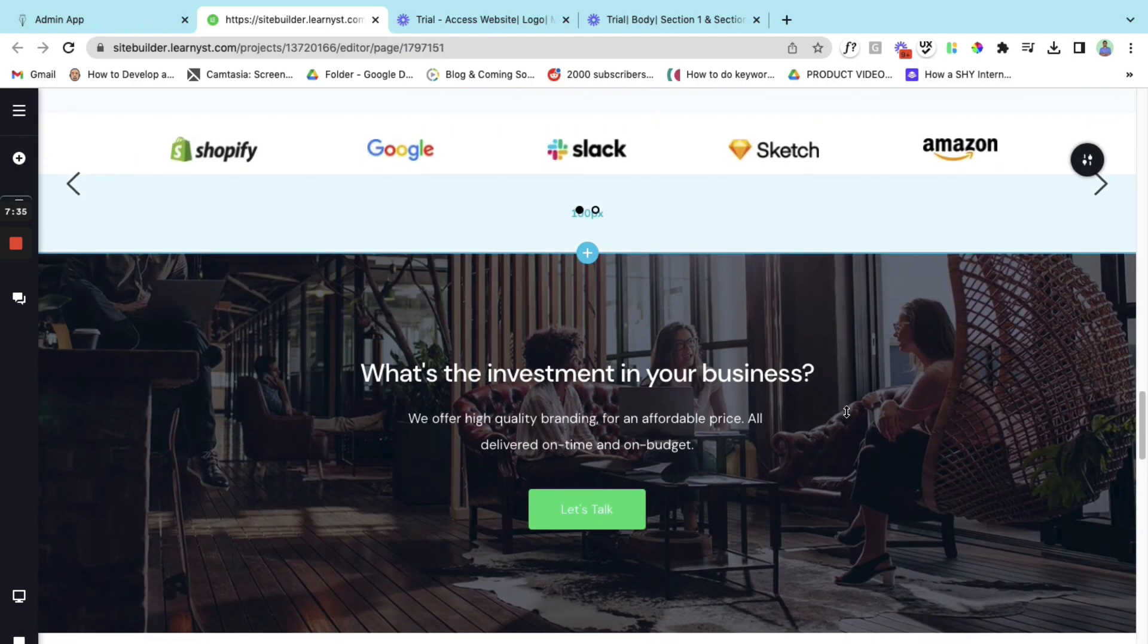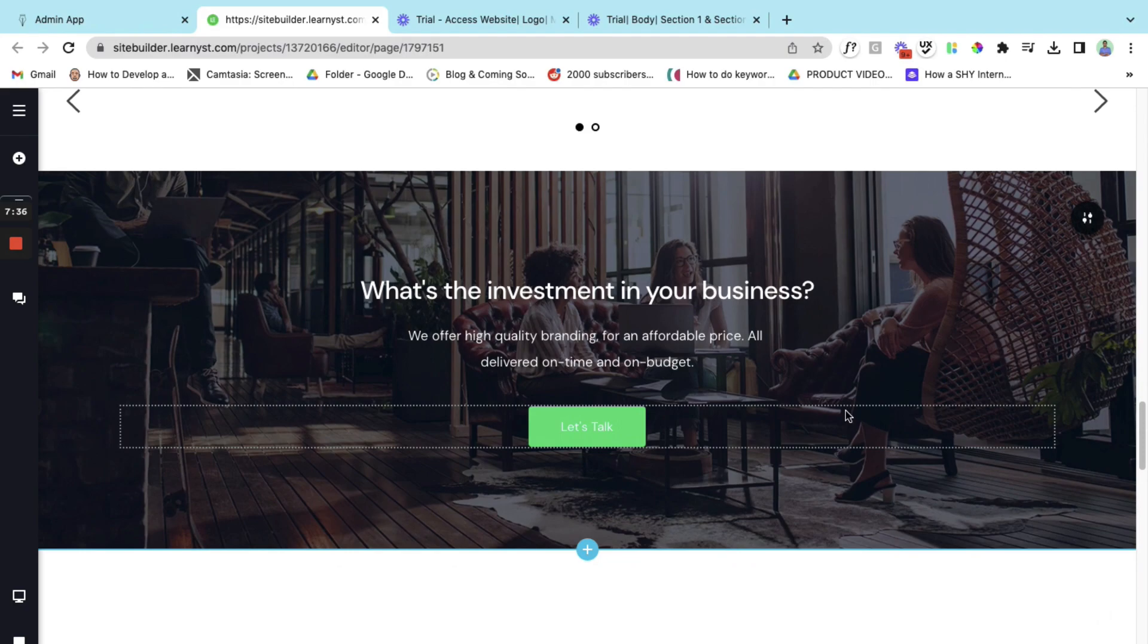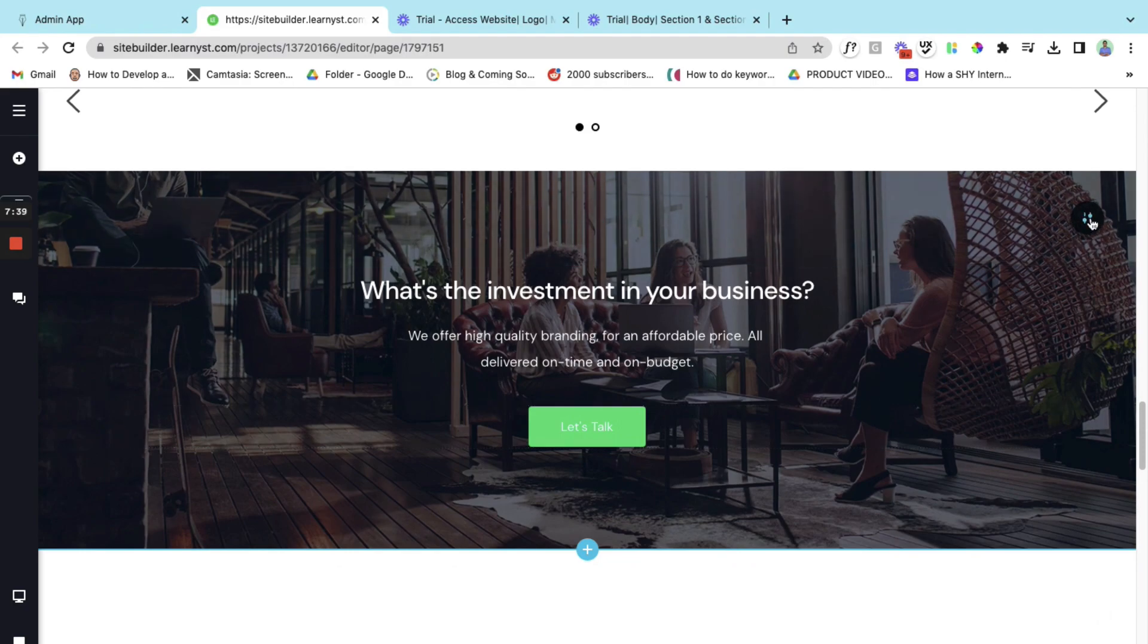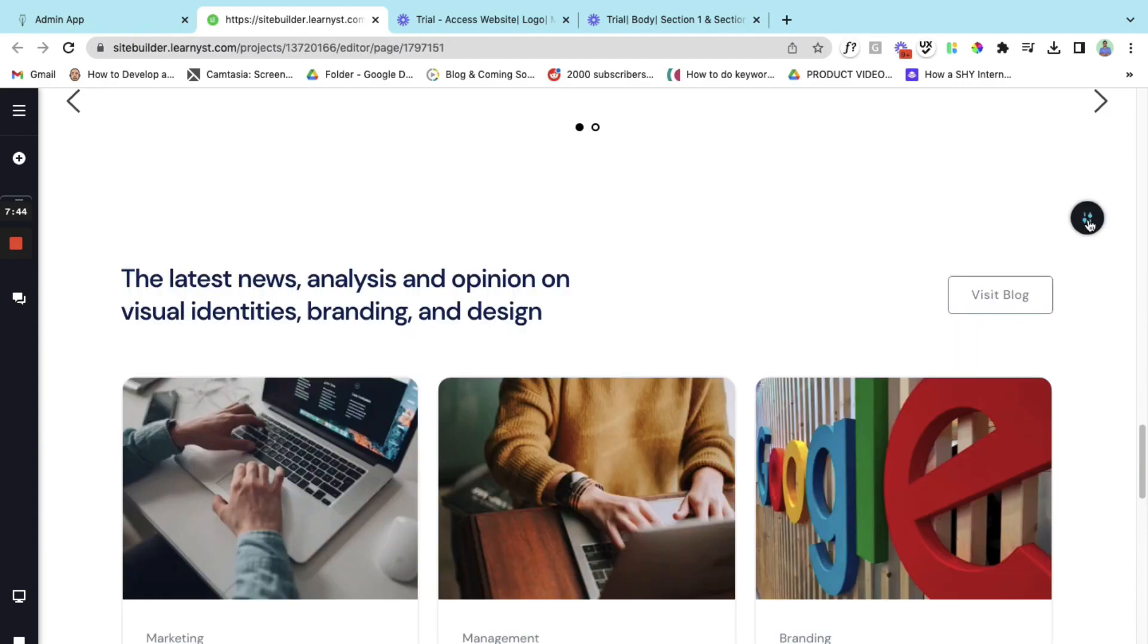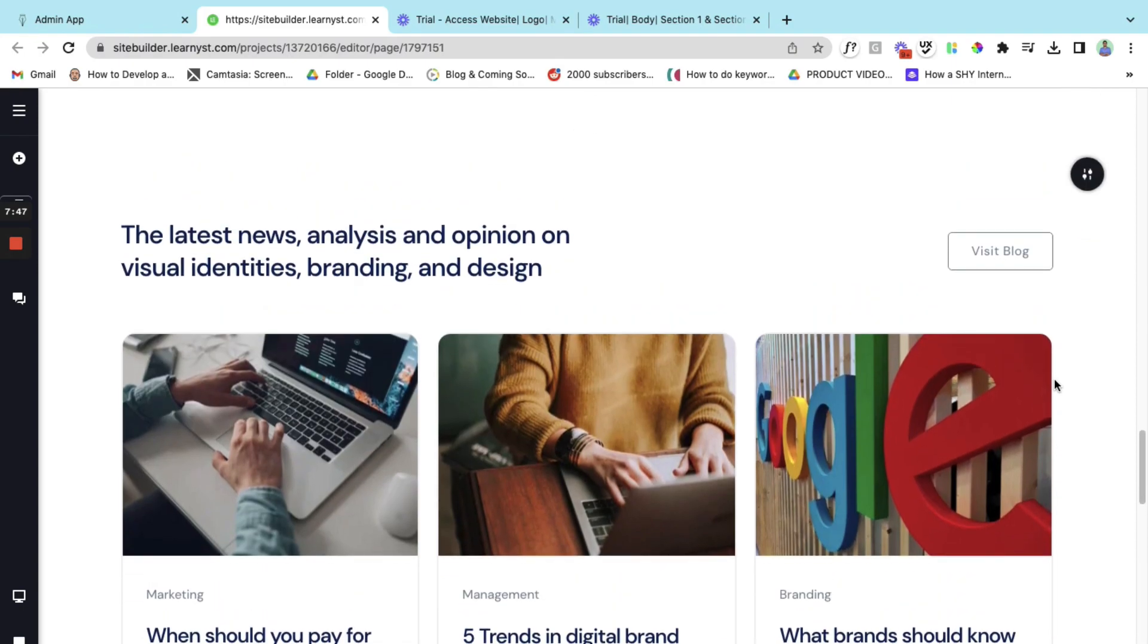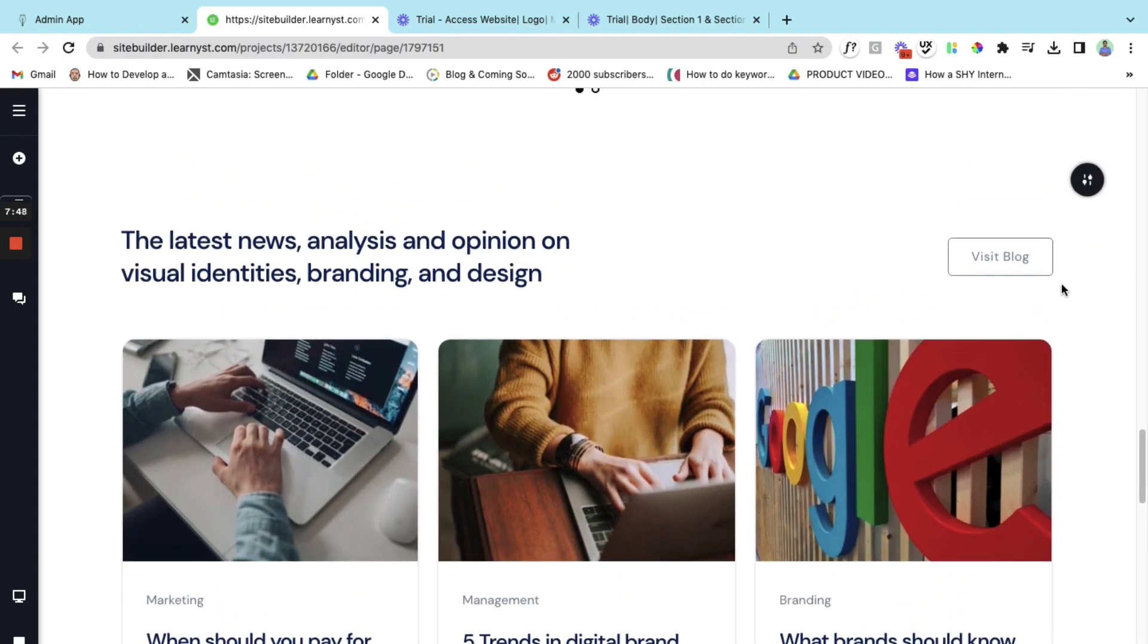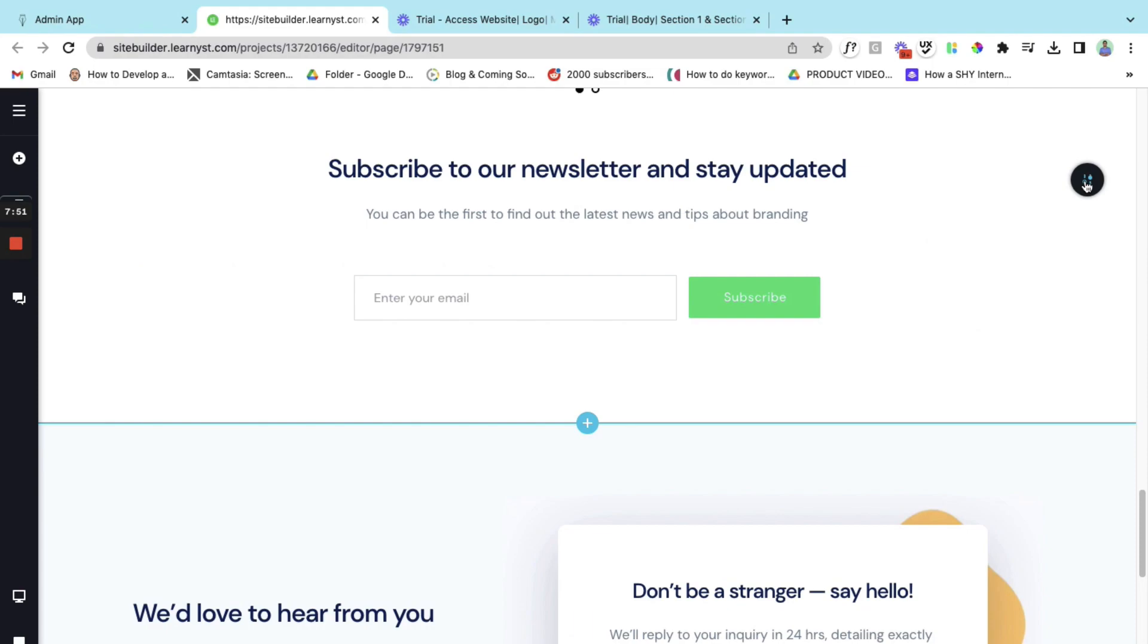Let's scroll down. So what's your investment. Okay so this is something I don't want. Let's go to the right side, select this option and select the delete option. Again this option. Okay I can add news. Something I don't want. Again I'll go and delete.